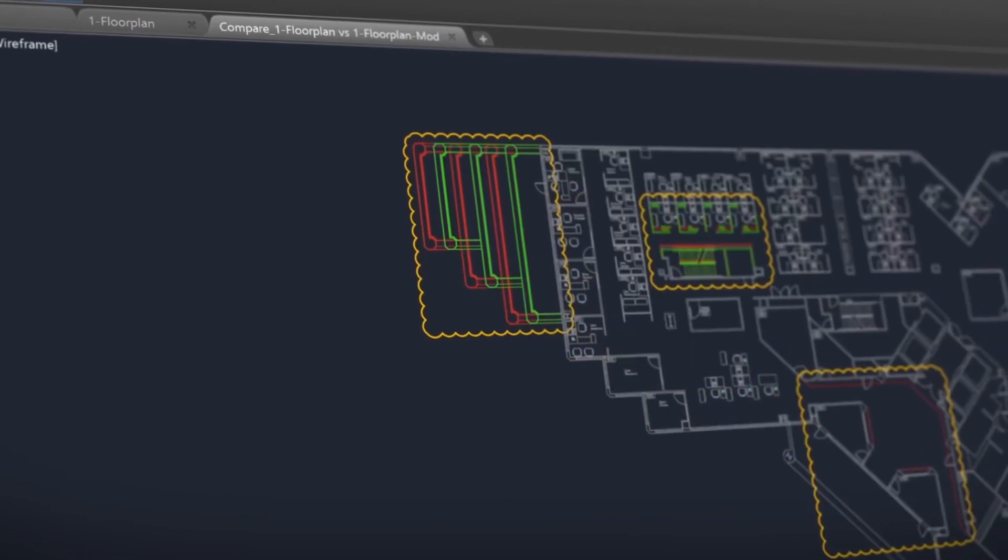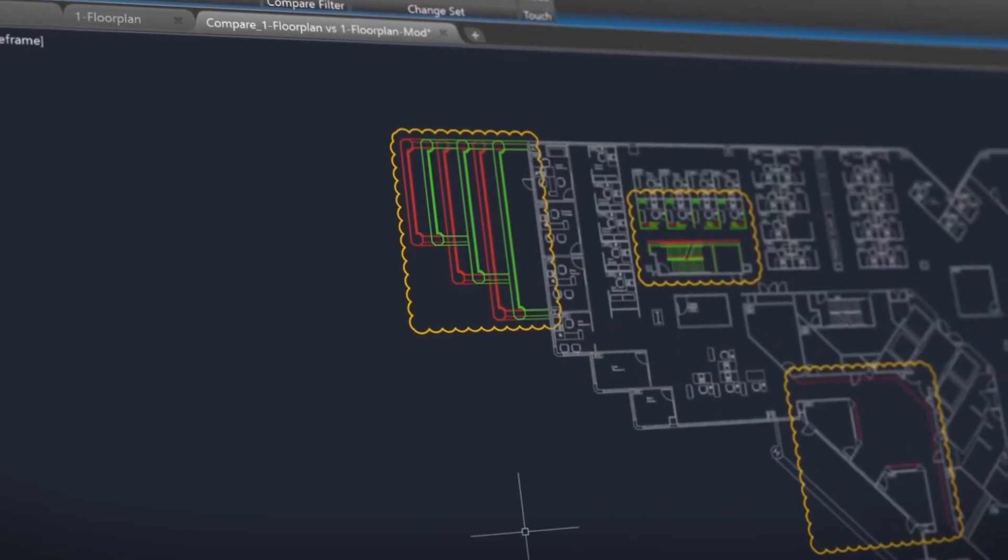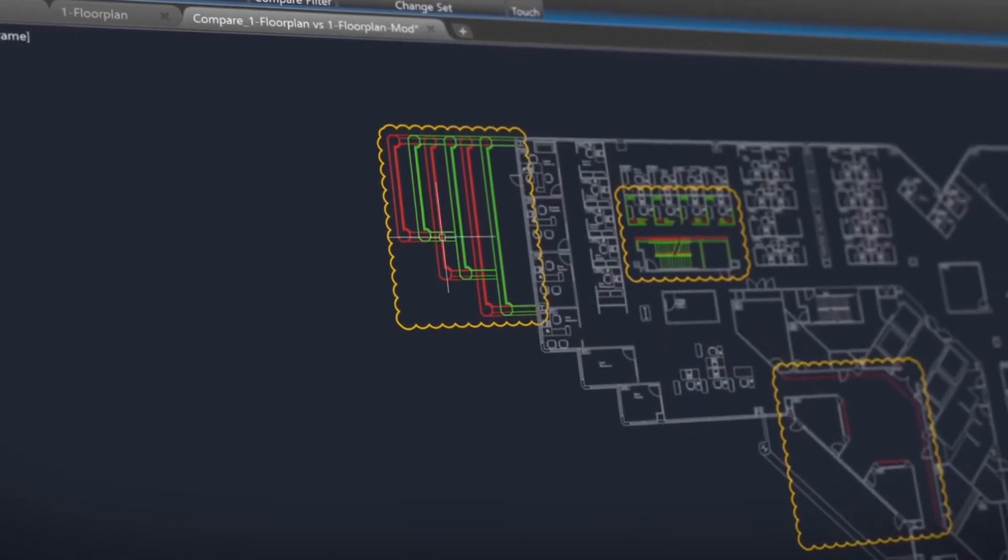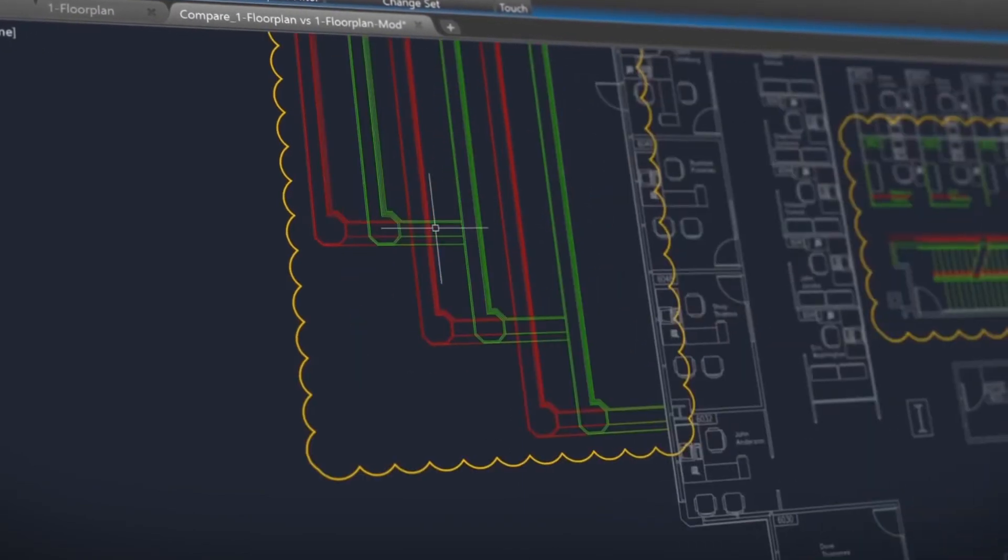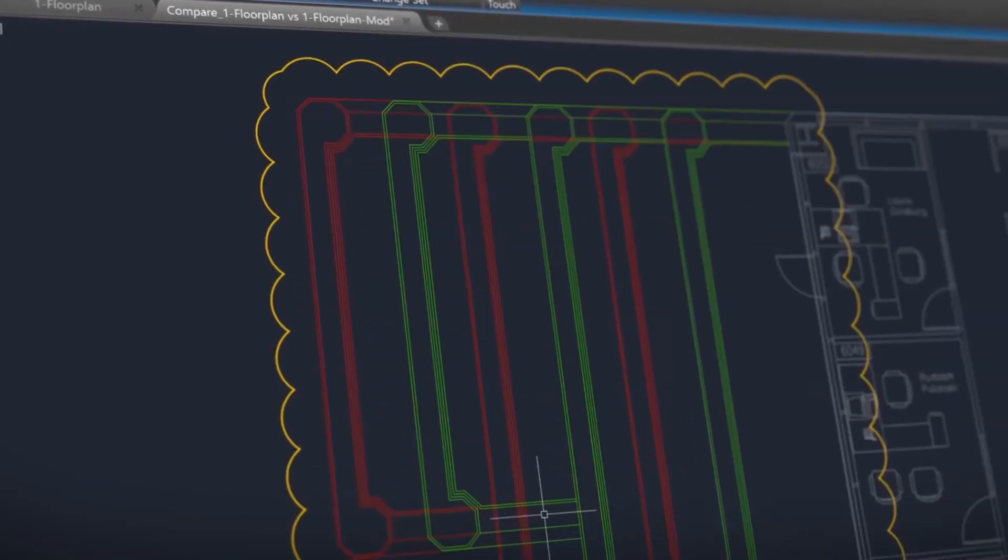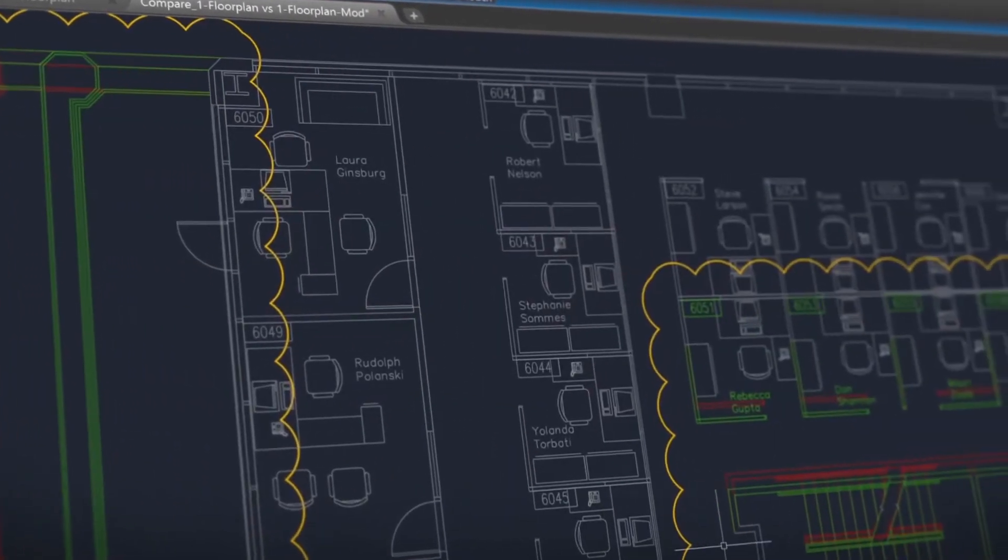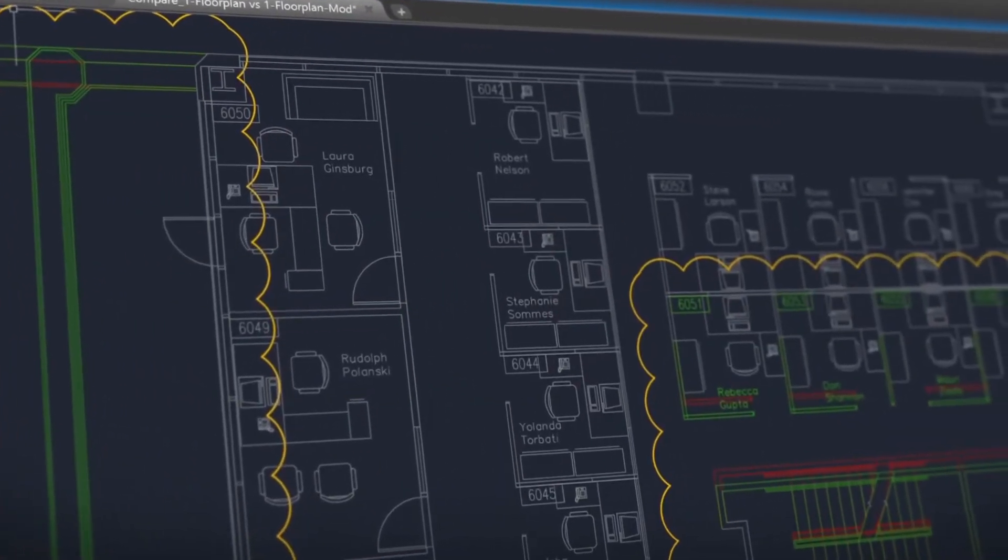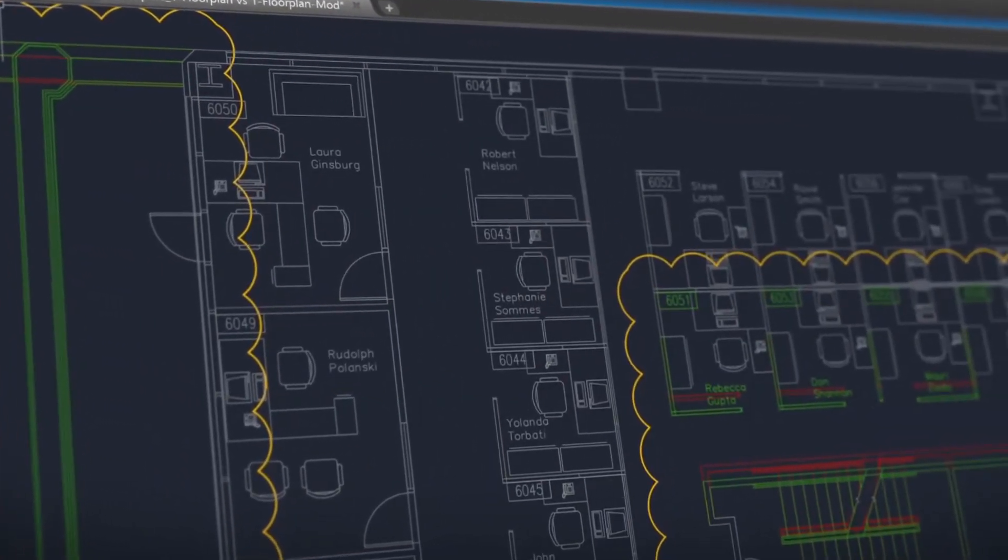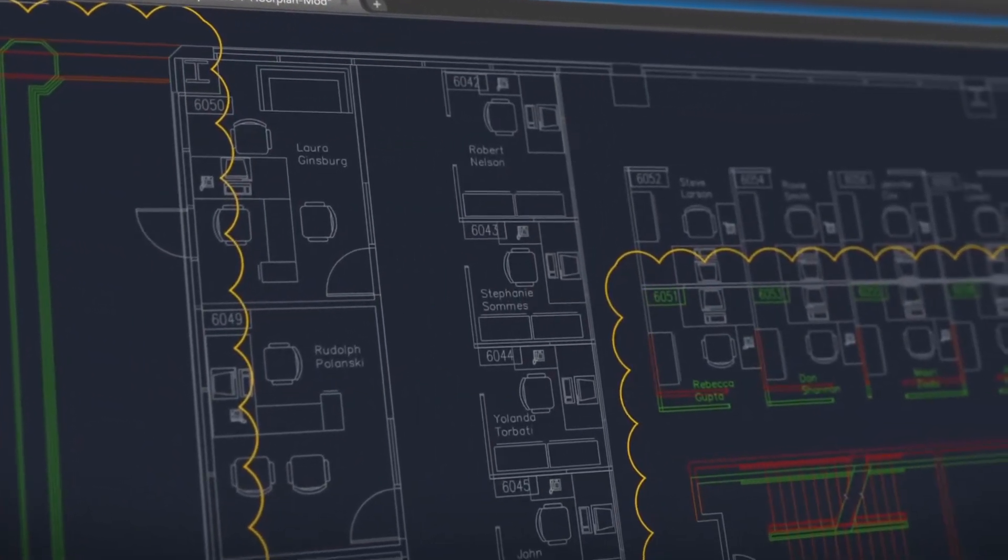In AutoCAD 2019, we've added new features and enhanced others. We have added DWG compare which overlays two drawings and highlights the differences between them. This makes it easy to review and understand the parts of the drawing that have changed.